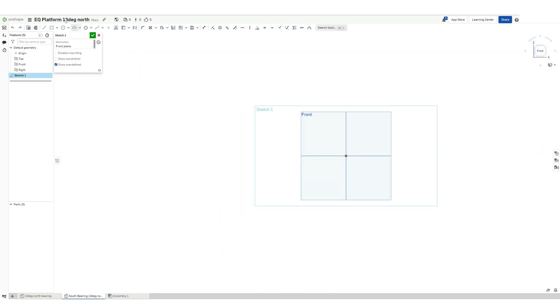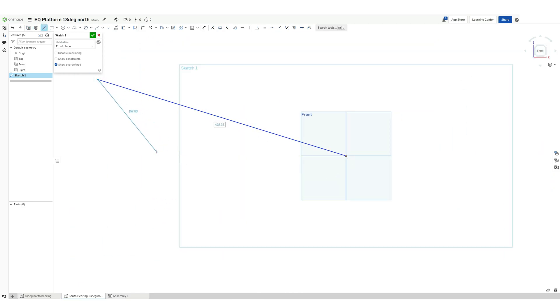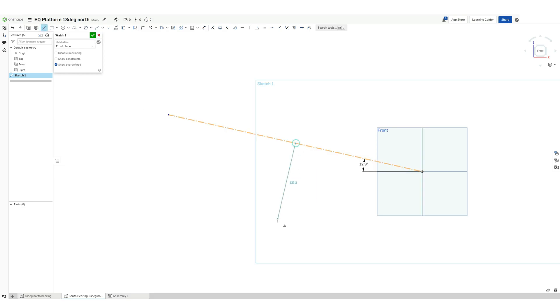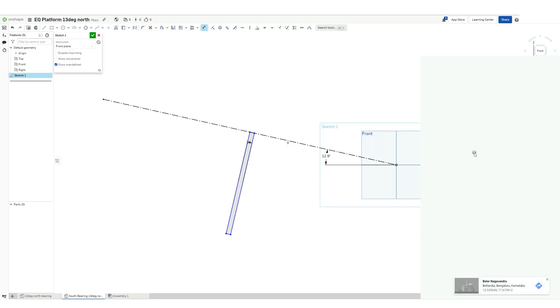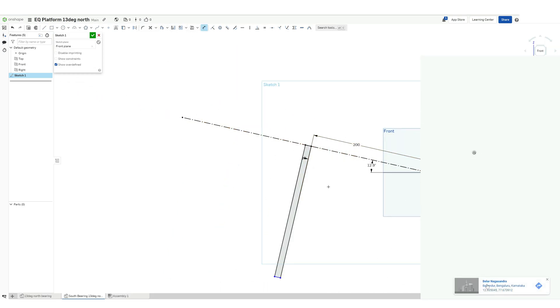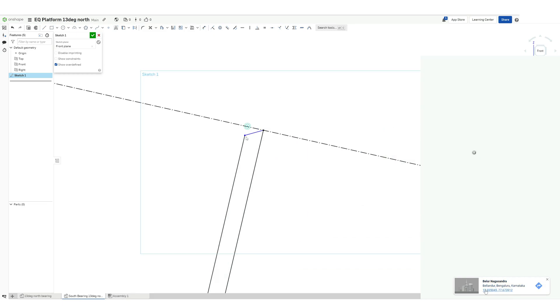Now let's make the south bearing, a very similar process. Remember our axis is at 12.9 degrees and that is my location. For you, you have to check your latitude. You can do that by going into Google Maps, going into your location coordinates, and the first one would be your latitude.